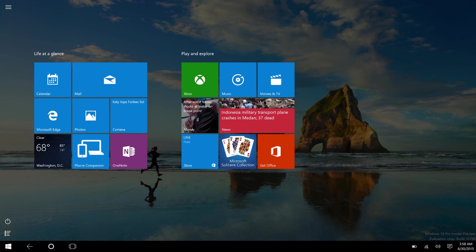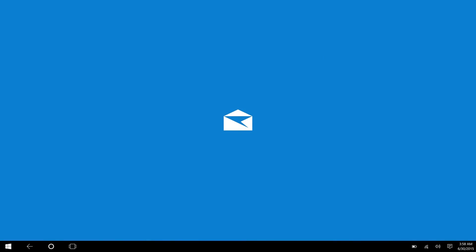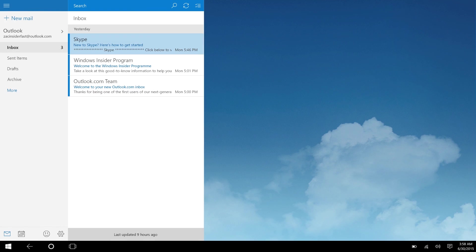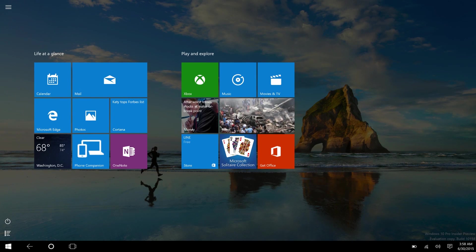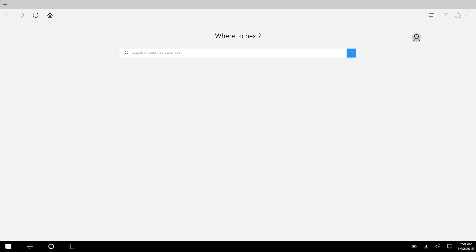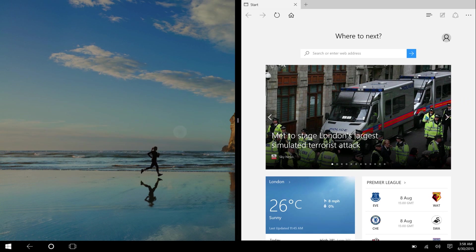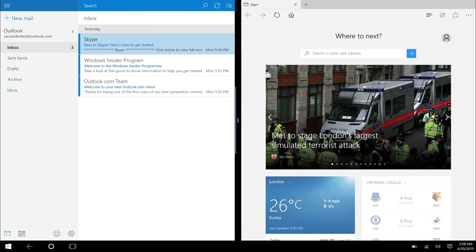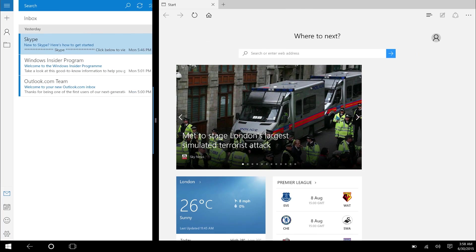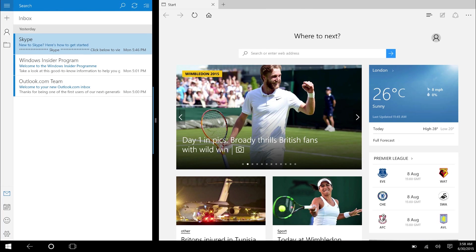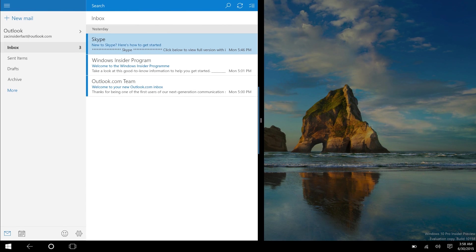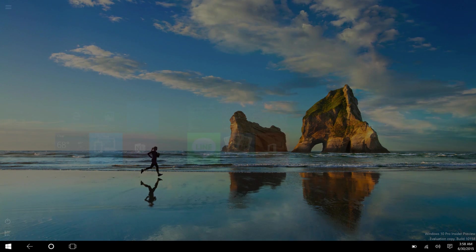If we open up a couple apps, just using apps is a lot better now as well. So if we go into Edge and Mail, we can do a number of Windows 8 tablet mode experiences such as snapping apps and adjusting them to different sizes. You can also close them both by swiping down, which is pretty great.